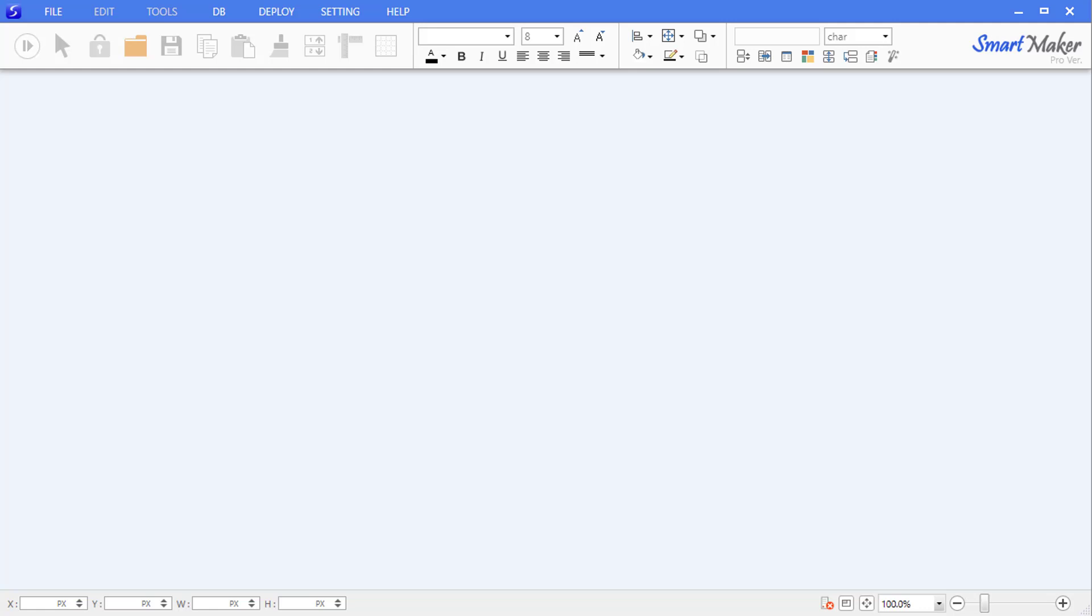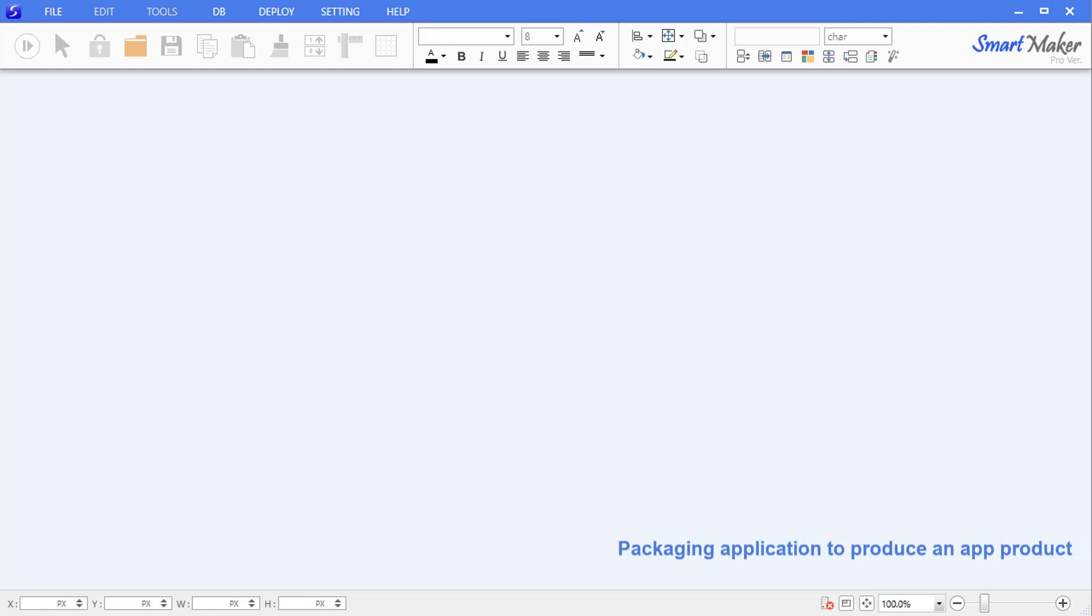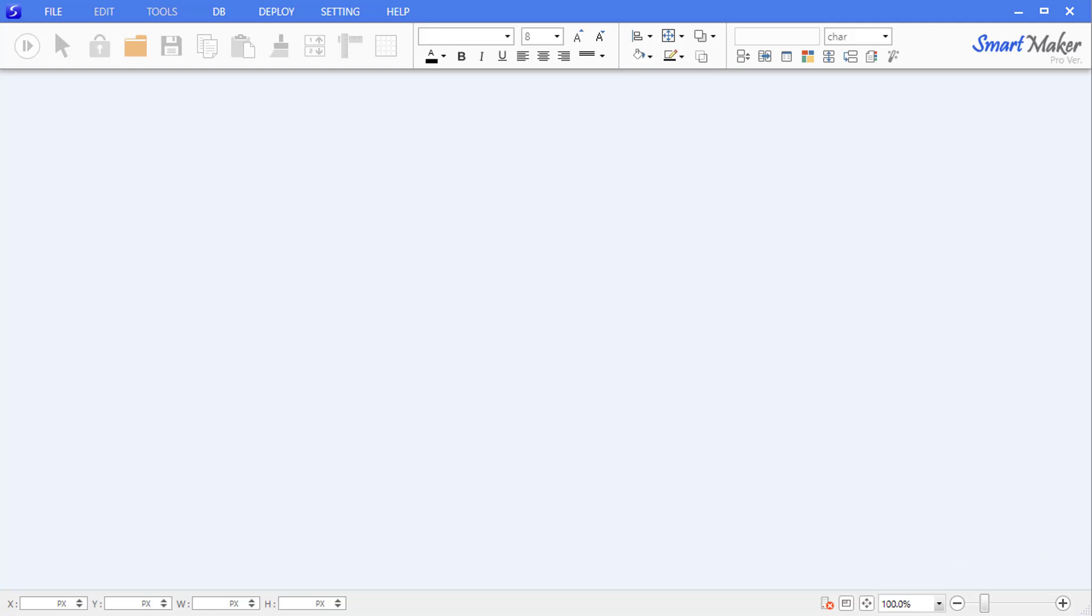Packaging is a process of converting the application to a single app product that can be uploaded to a market so users can download and install it on their devices. SmartMaker's all-in-one development environment provides tools for creating your application, and also supports packaging and market upload.